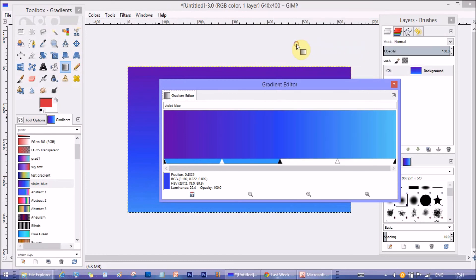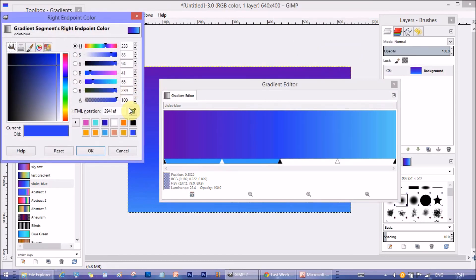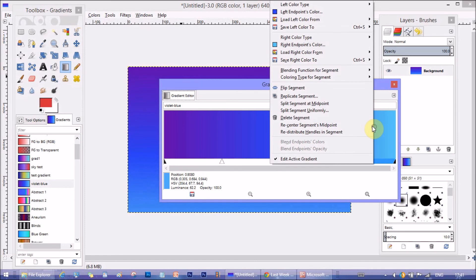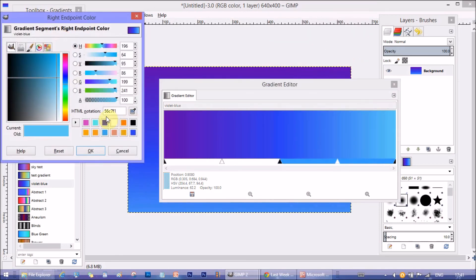The middle color I used is 2941EF. It's a blue color.